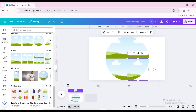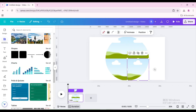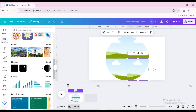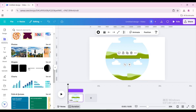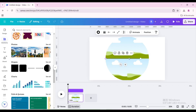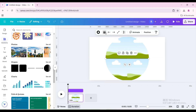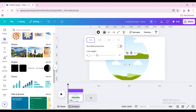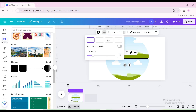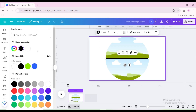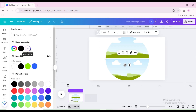Go back. Go to Shapes and choose this line. Stretch it so that its length is the same as the diameter of the circle. Increase the line weight to 20.